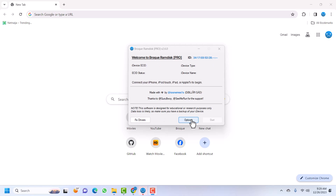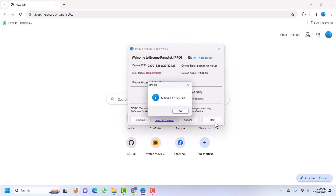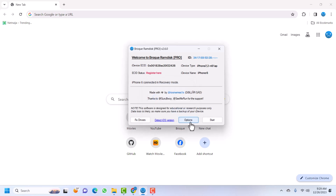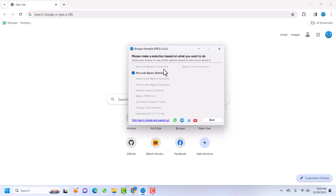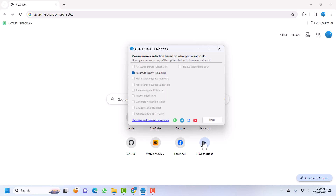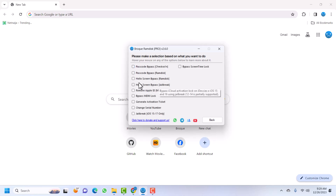I'll connect my device into recovery mode, and once it is connected I'll click on 'Detect iOS Version'. This is important because we need to know the iOS version our device is on in order to download the correct boot file. I'll click OK since I know my device is on iOS 12.